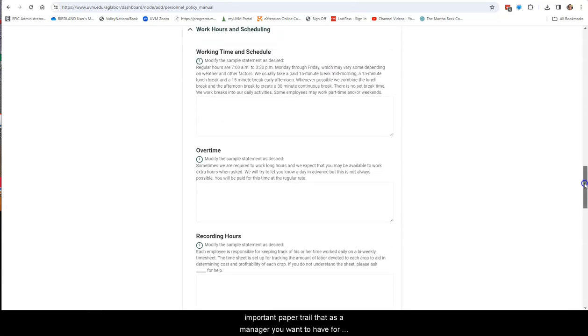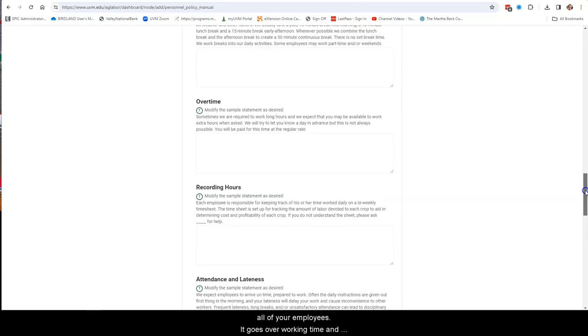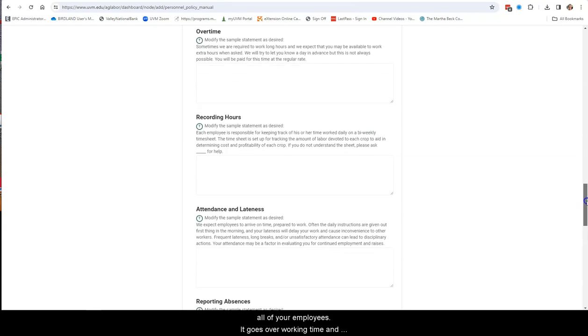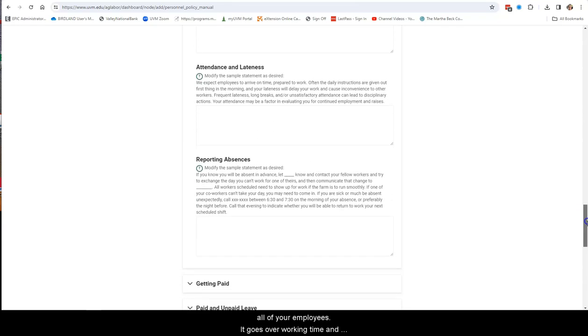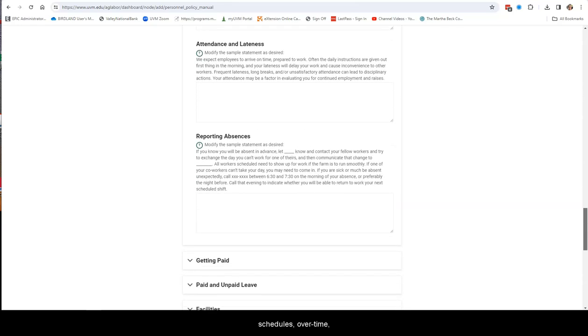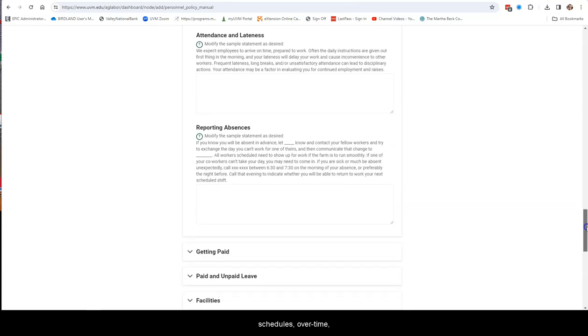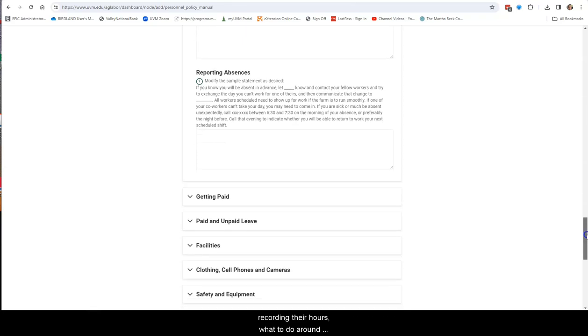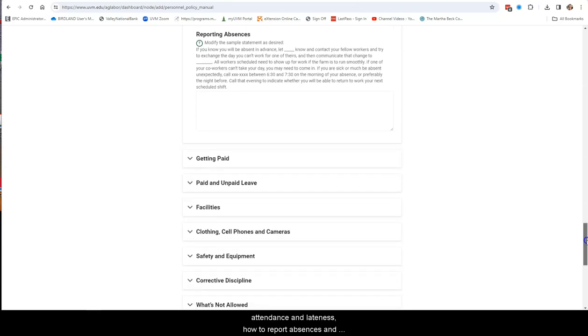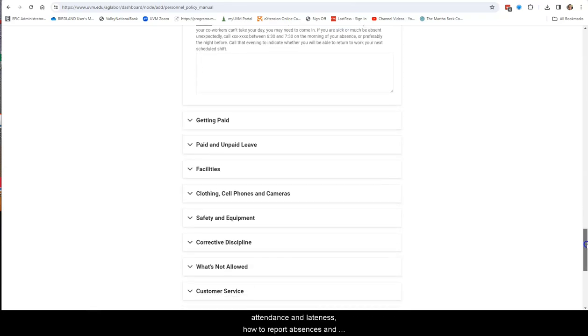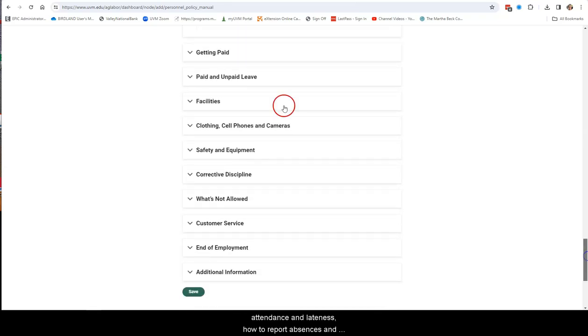So it goes over sort of working times and schedules, overtime, recording their hours, what to do around attendance and lateness, how to report absences, things like that.